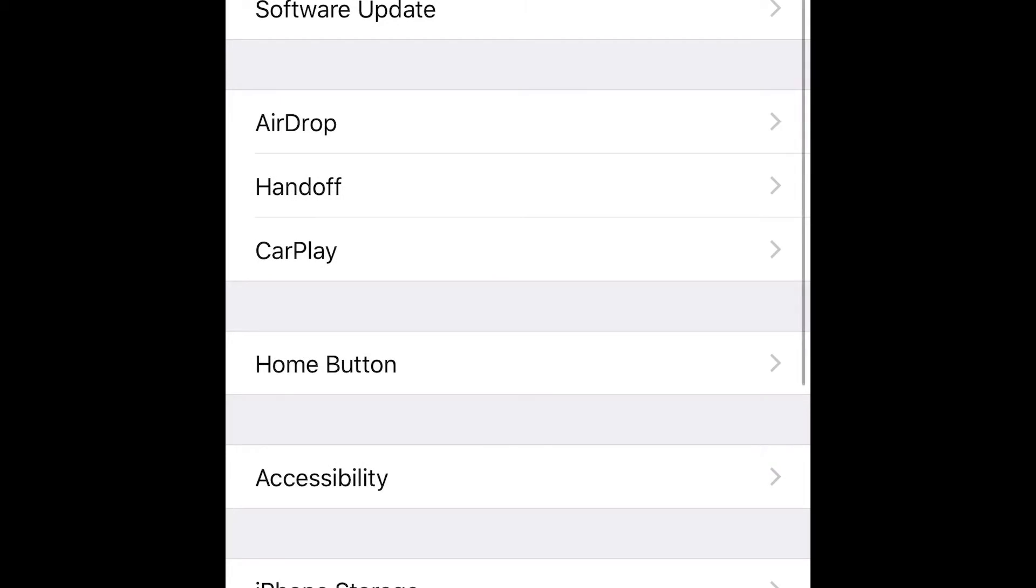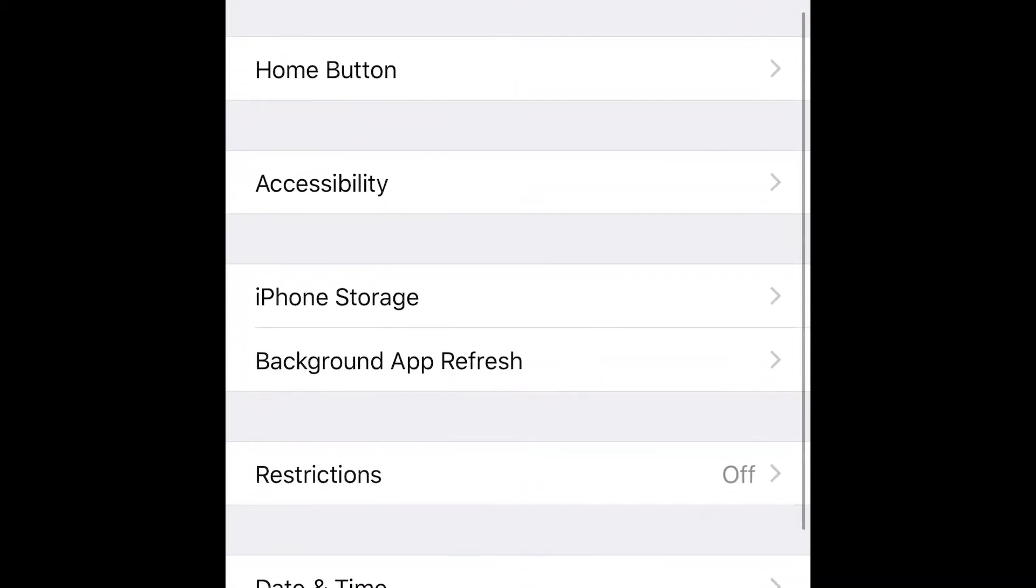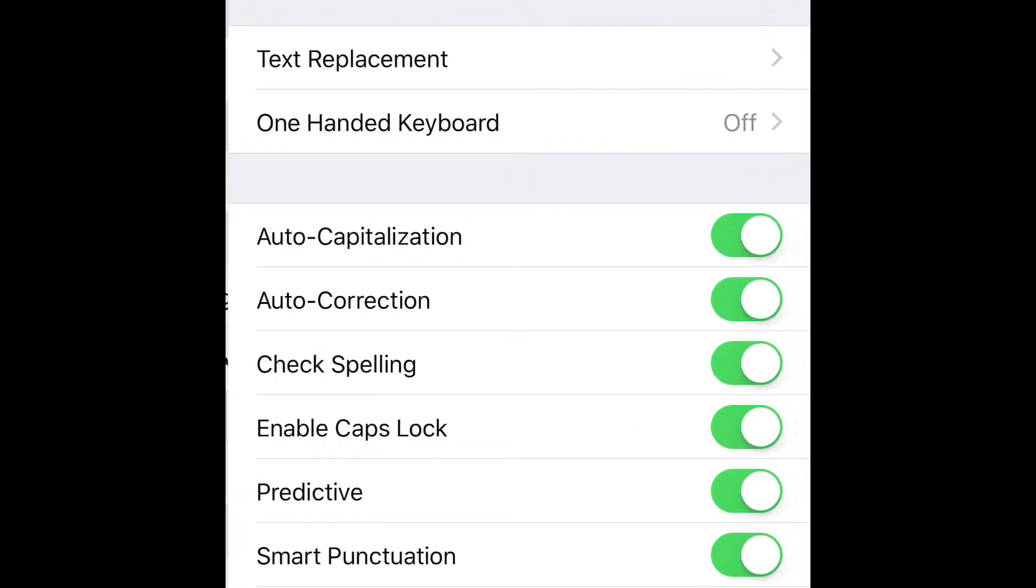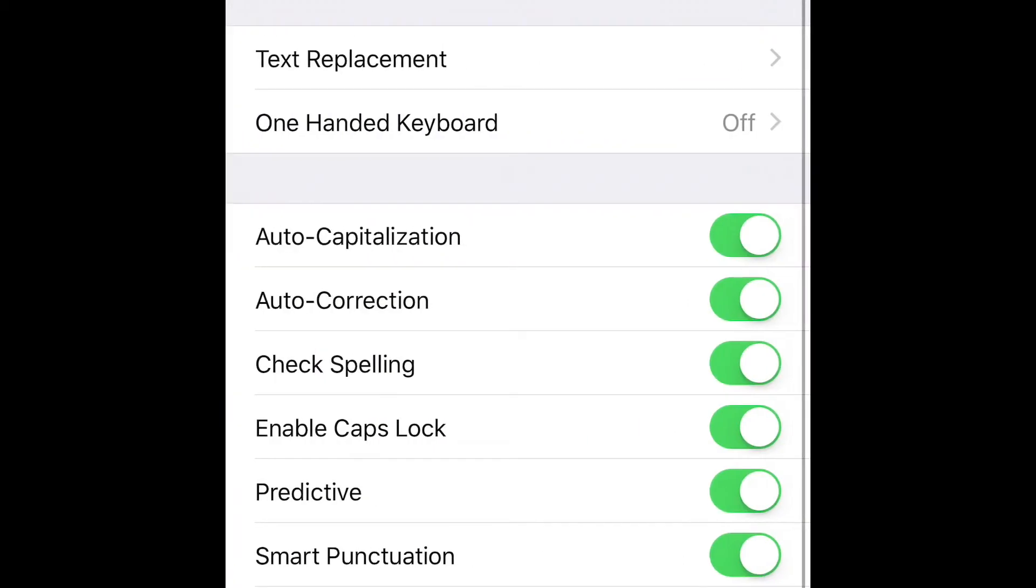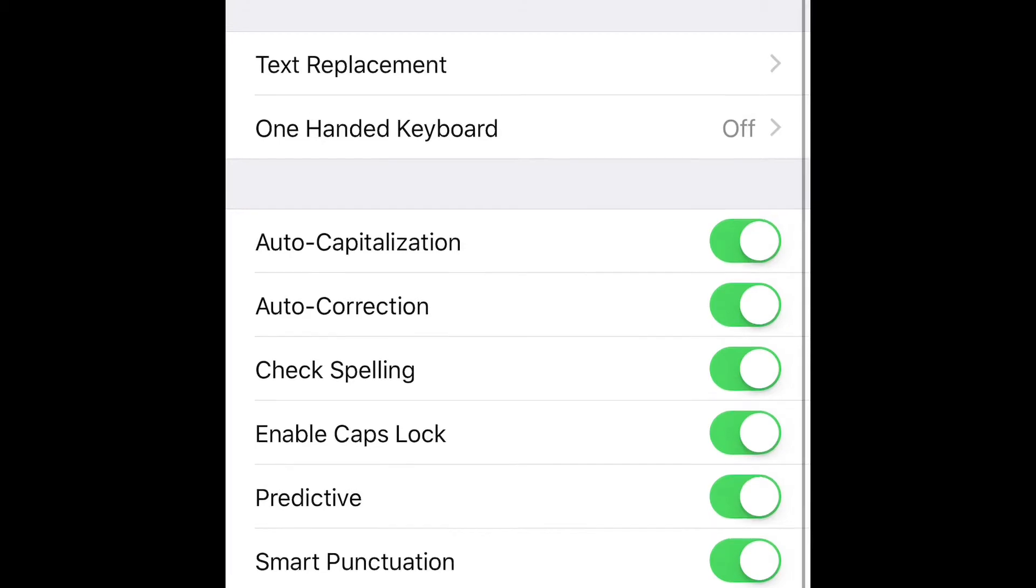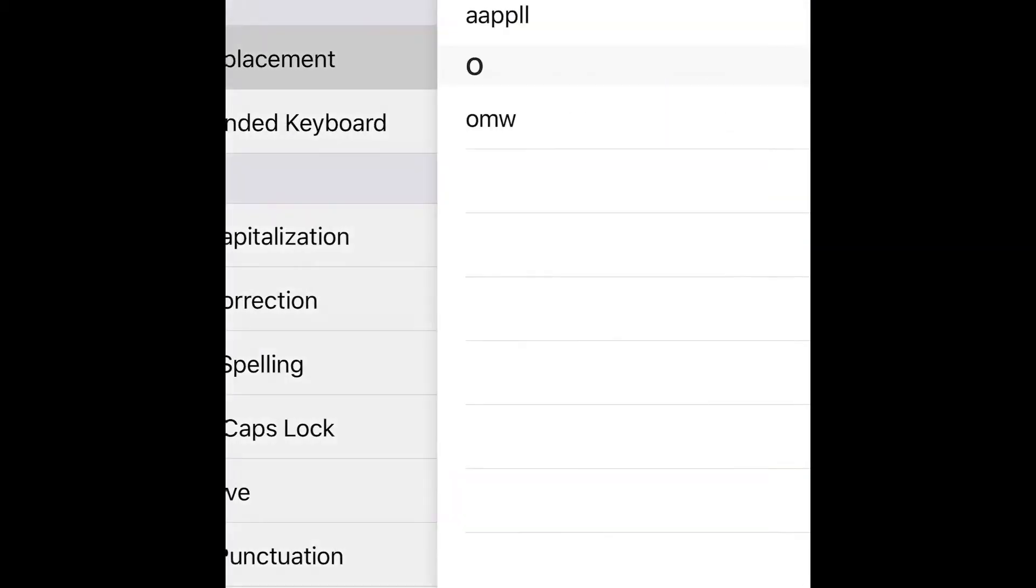First, you need to go to Settings, then go to General, then Keyboard, then Text Replacement.